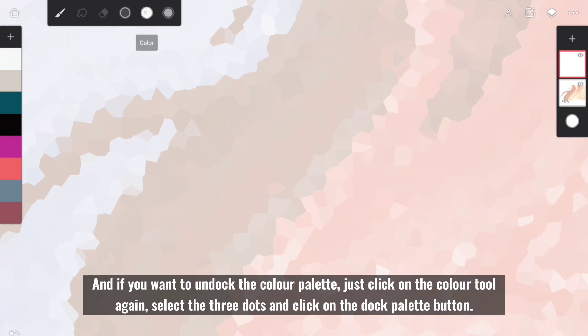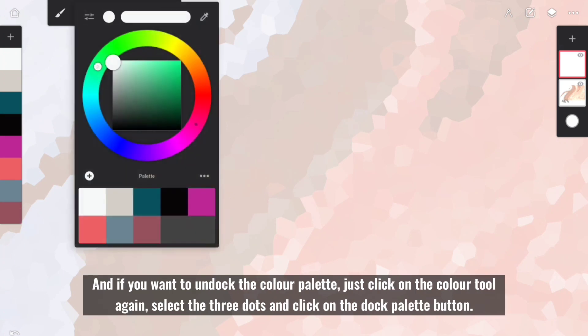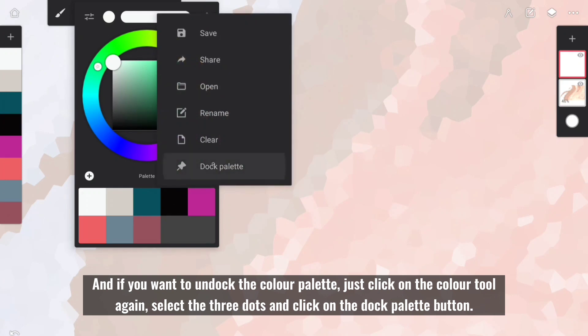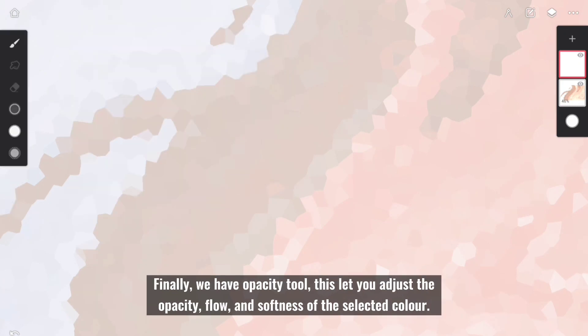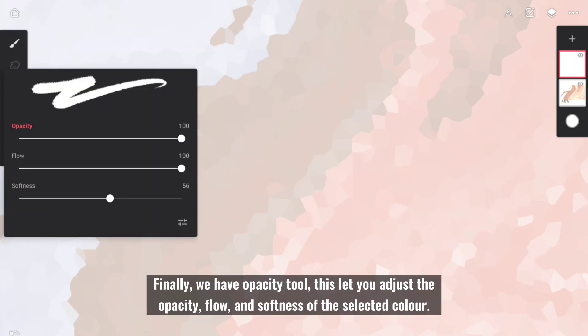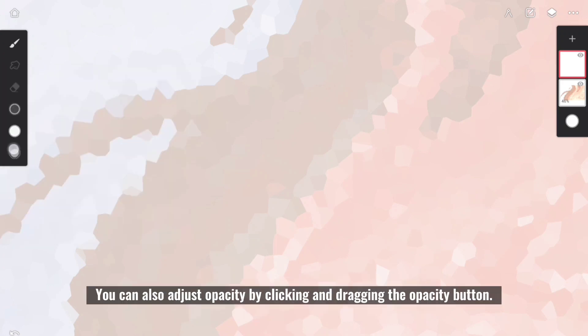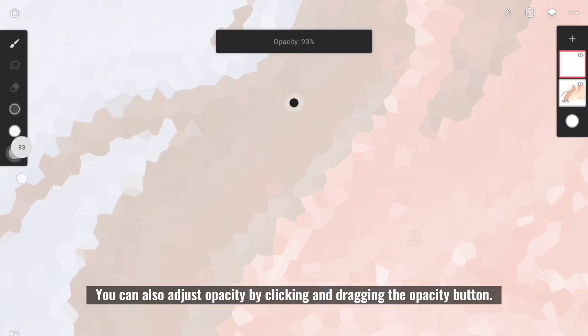And if you want to undock the color palette, just click on the color tool again, select the three dots and click on the Dock Palette button. Finally, we have Opacity tool. This lets you adjust the opacity, flow, and softness of the selected color. You can also adjust opacity by clicking and dragging the opacity buttons.